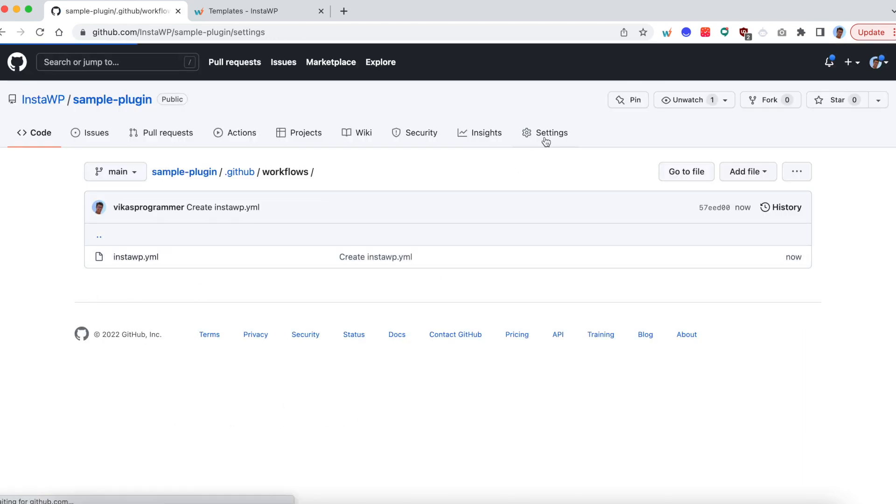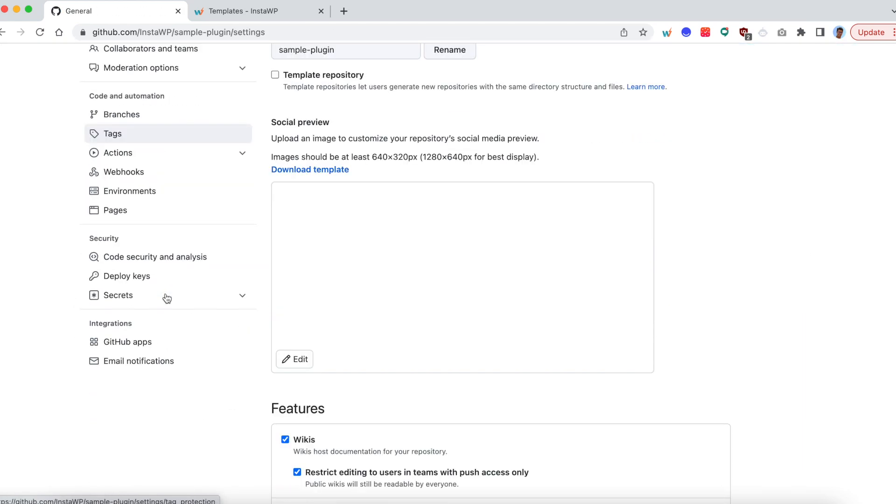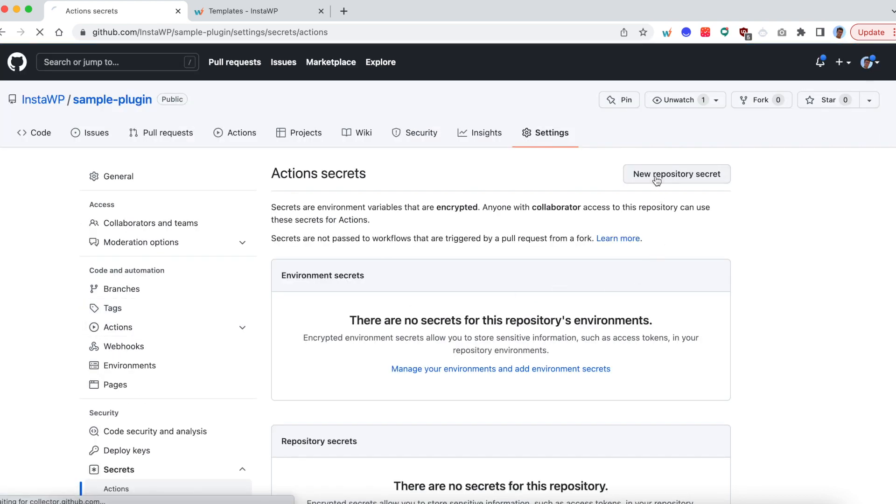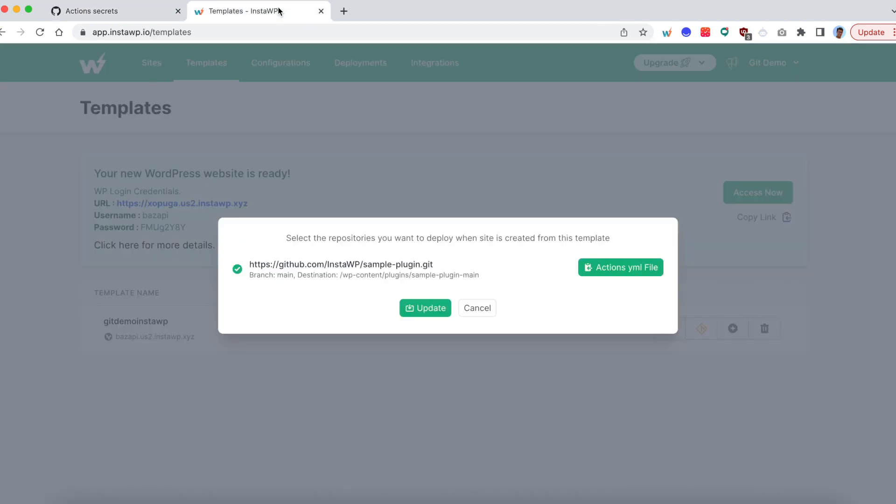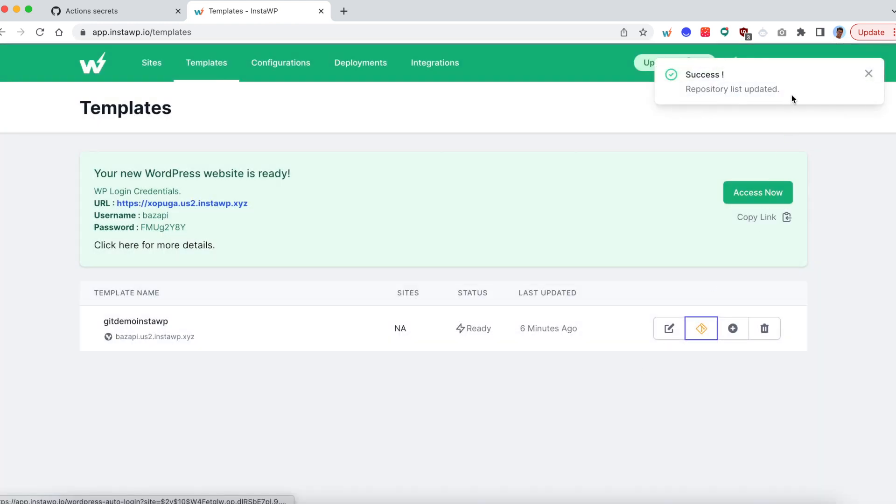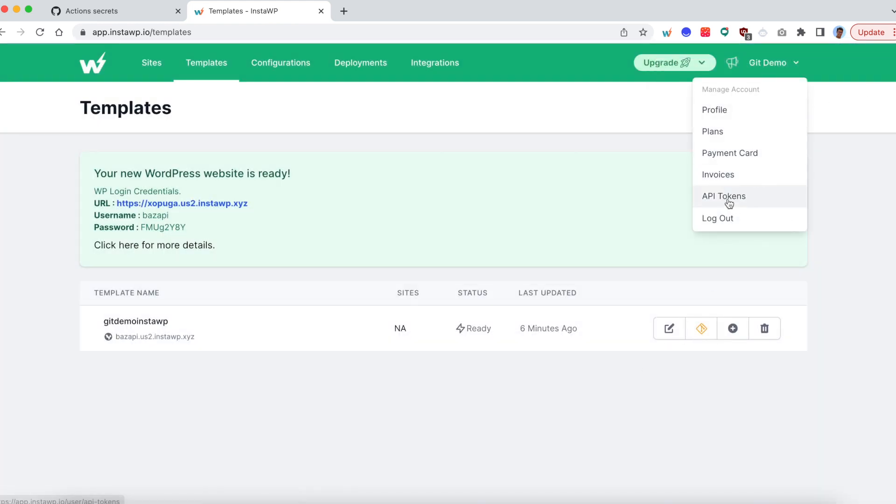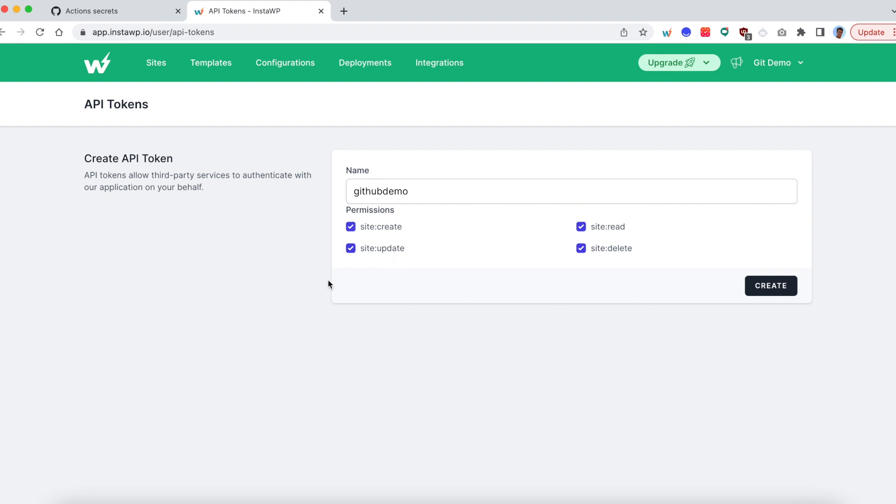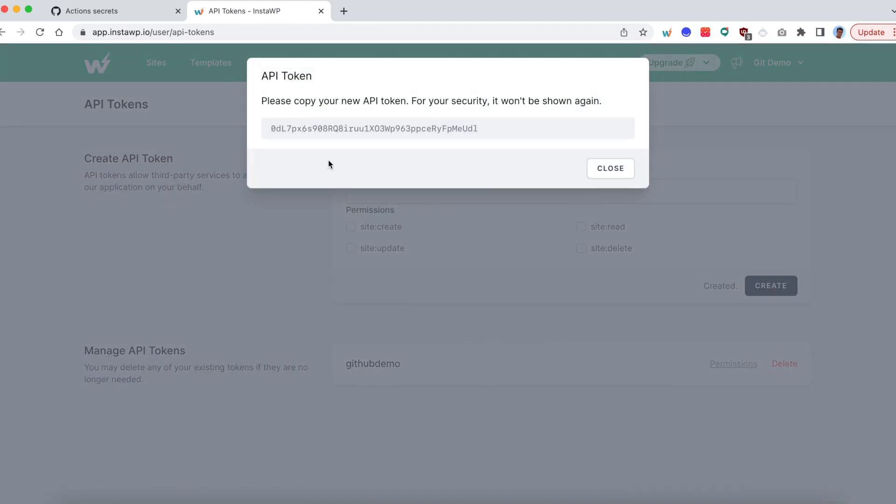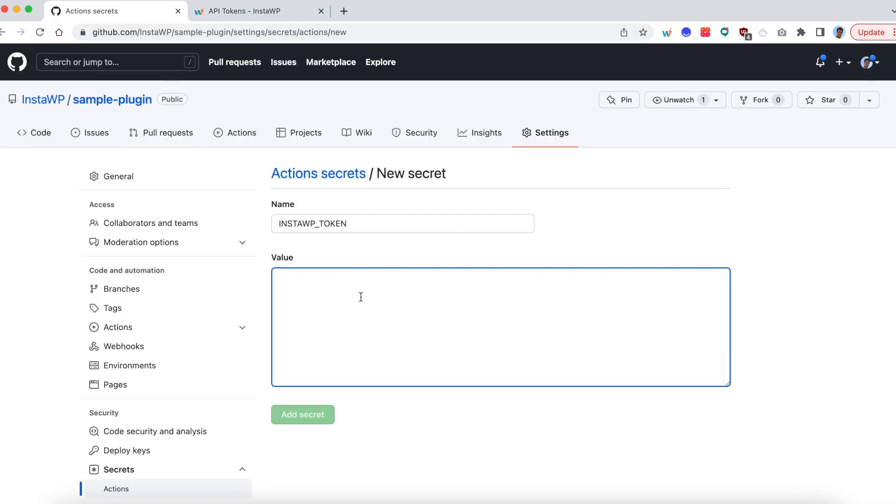And go to settings. Go to secrets, actions. New repository secret. Name it InstaWP token. And then go back to your InstaWP account. Update it. Go back to your InstaWP account. Go to the API tokens. And then create a new token. So let's say GitHub demo token. And provide all the permissions for creating a site, deleting a site, reading a site, and updating a site. So all these options are required for even advanced integration. Wherein if a PR is merged, then the site will automatically get deleted. So let's go ahead and create it. You get the API key. Copy it. Go back. Paste it. Add secret. You are all set.